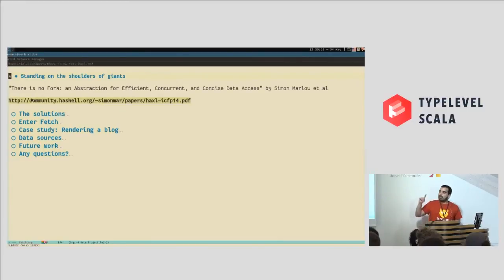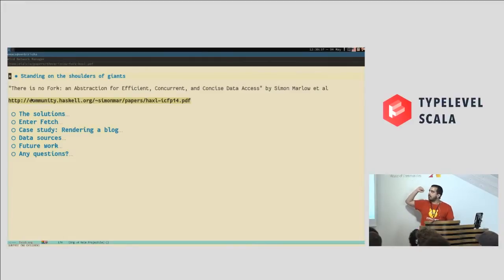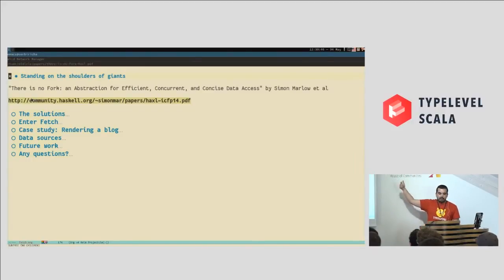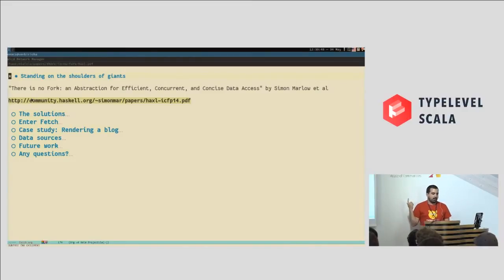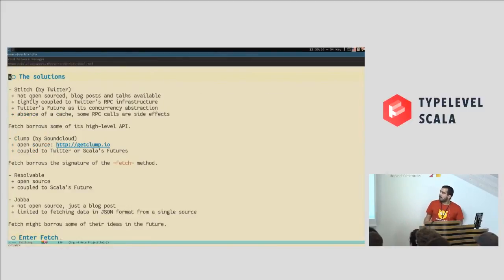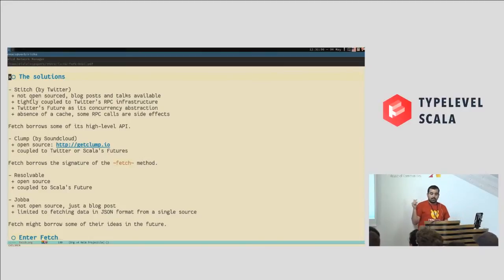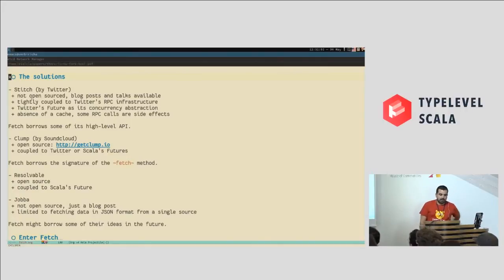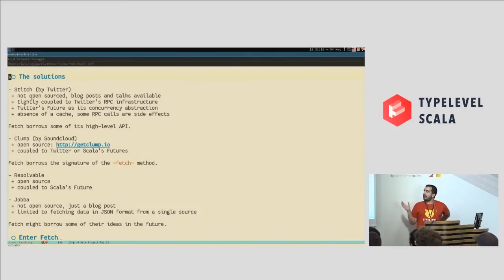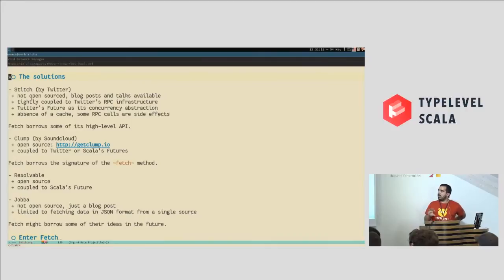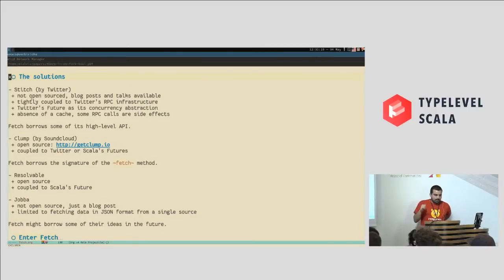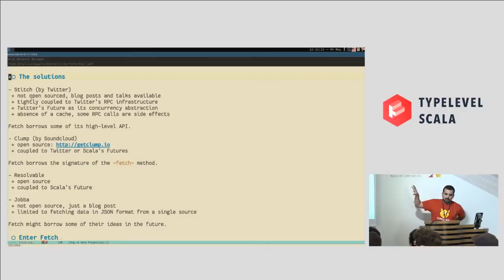Are you familiar with this paper by Simon Marlow and a few others at Facebook? There is no fork? Okay, this is the original paper I base my work on, and it describes a library that they wrote at Facebook called Haxl that implements this in Haskell, but we want this in Scala. There are already a few options available, so there is Stitch by Twitter, which is not open source, unfortunately. It has certain issues, like it is coupled to their RPC infrastructure. It is not just for reading data, but they also perform side effects, like writing or calling some RPC calls that are not reads. We borrow some of its high level API, because I think it is very well designed.